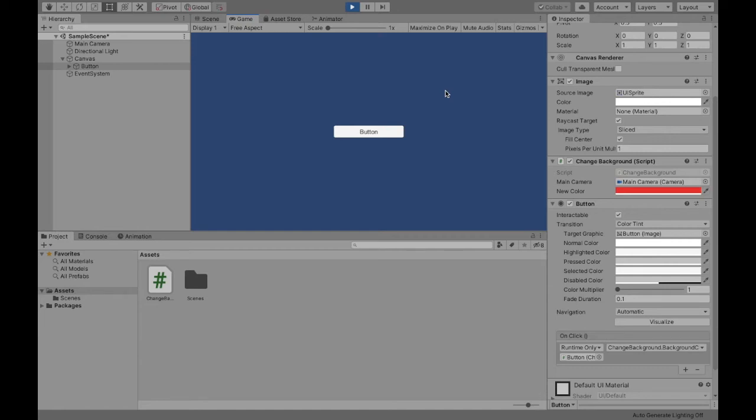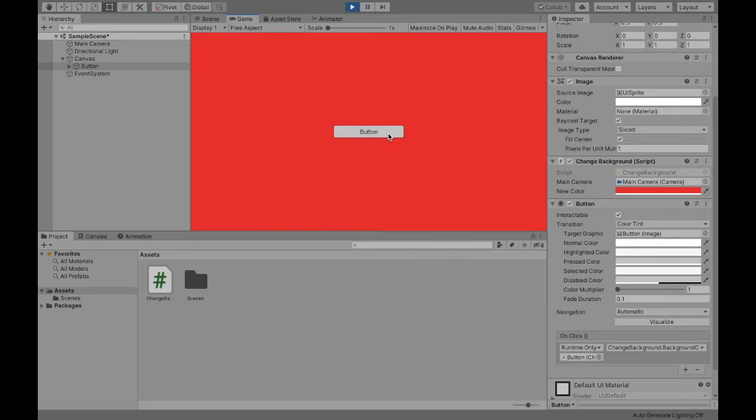Welcome to this video where I will be describing how to change the background with the click of a button. So let's get started.